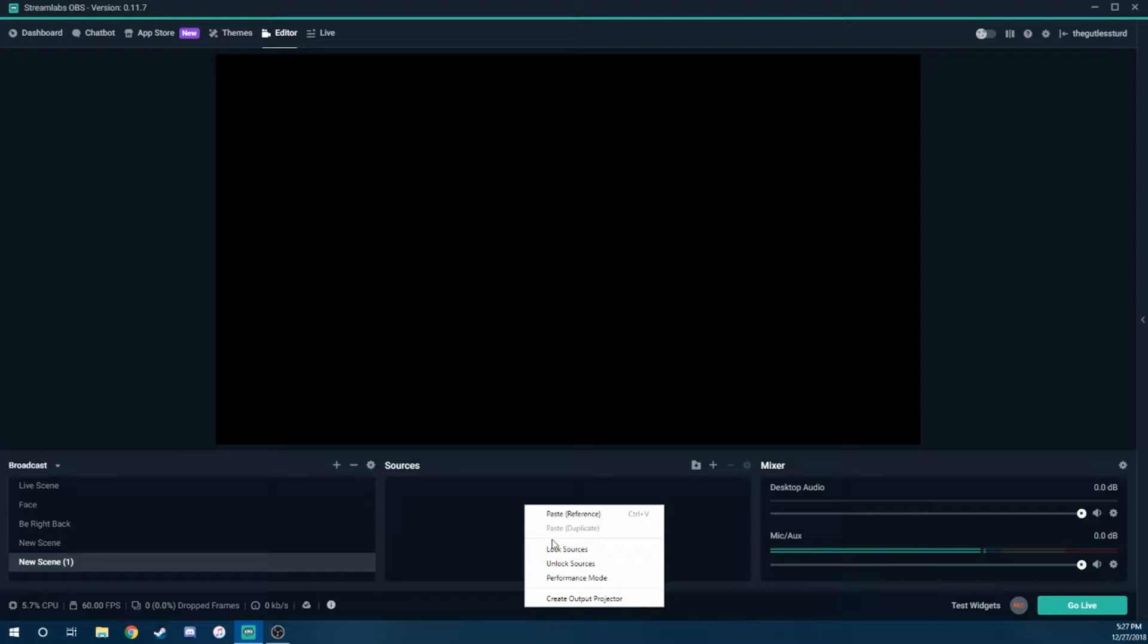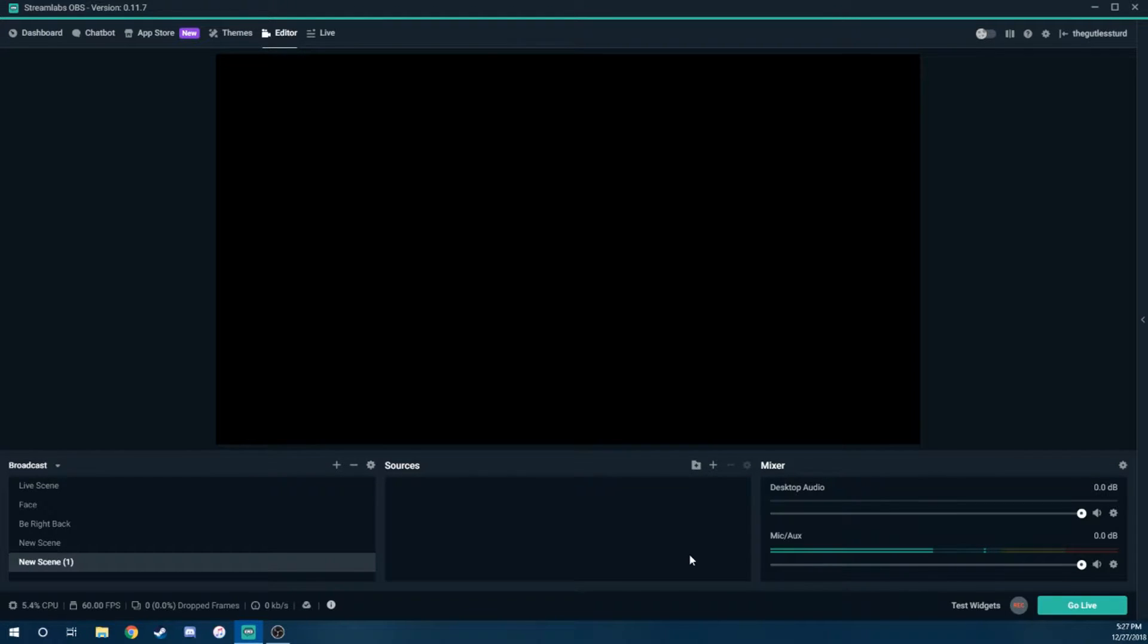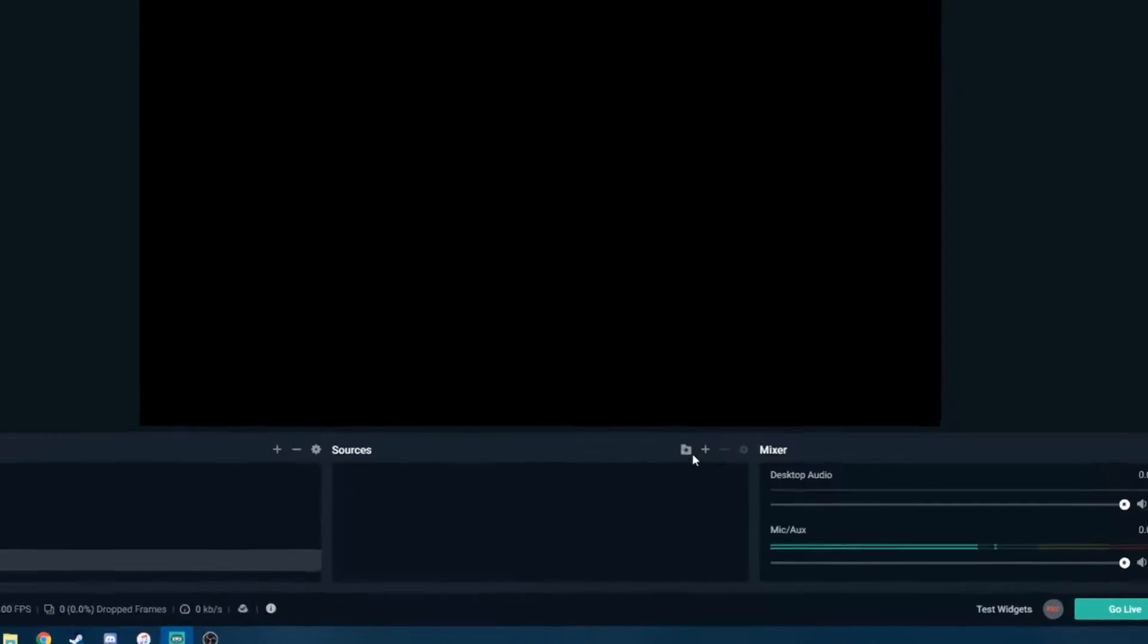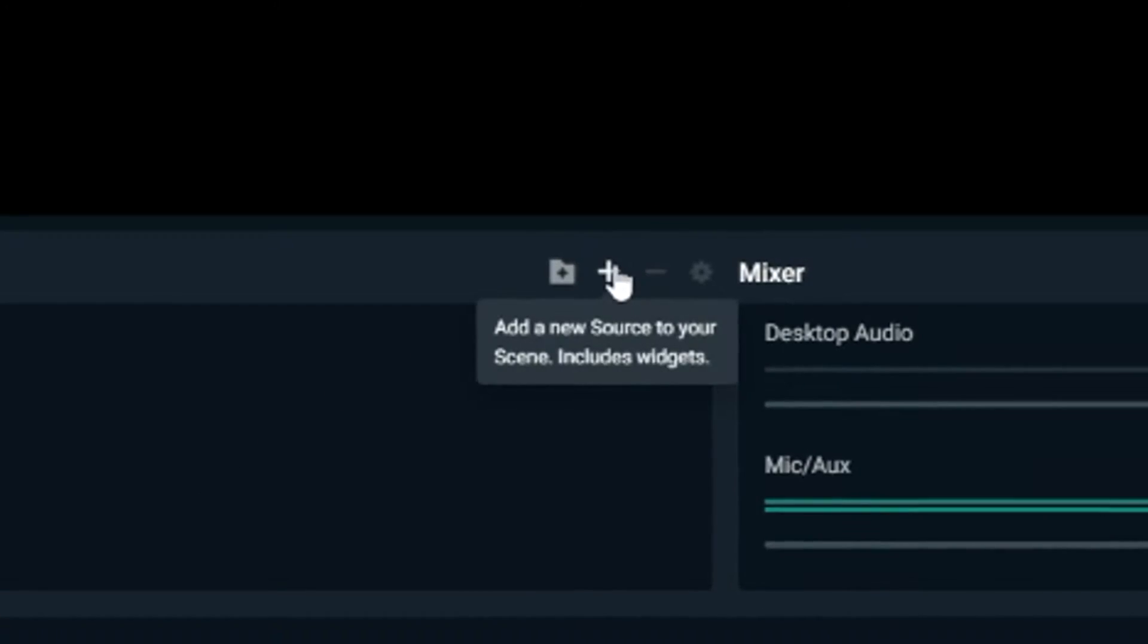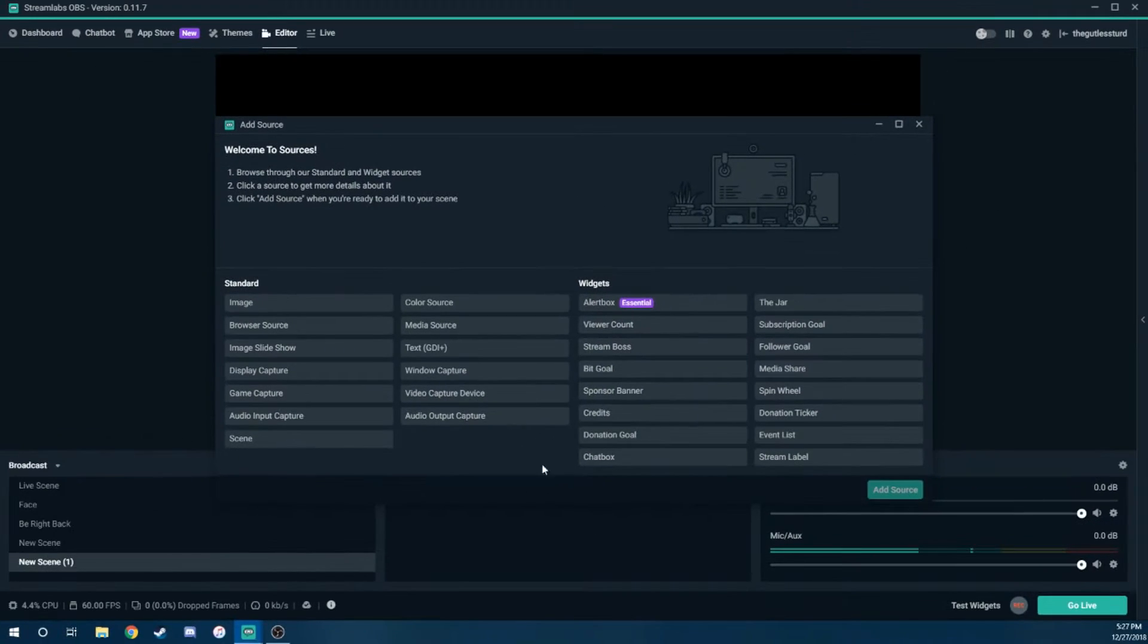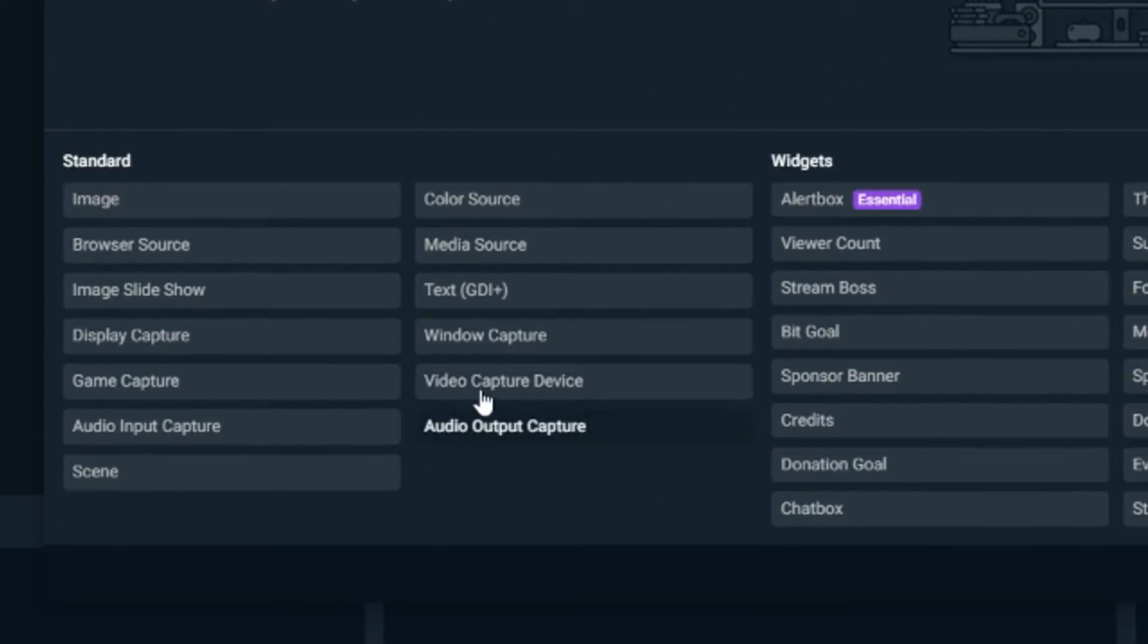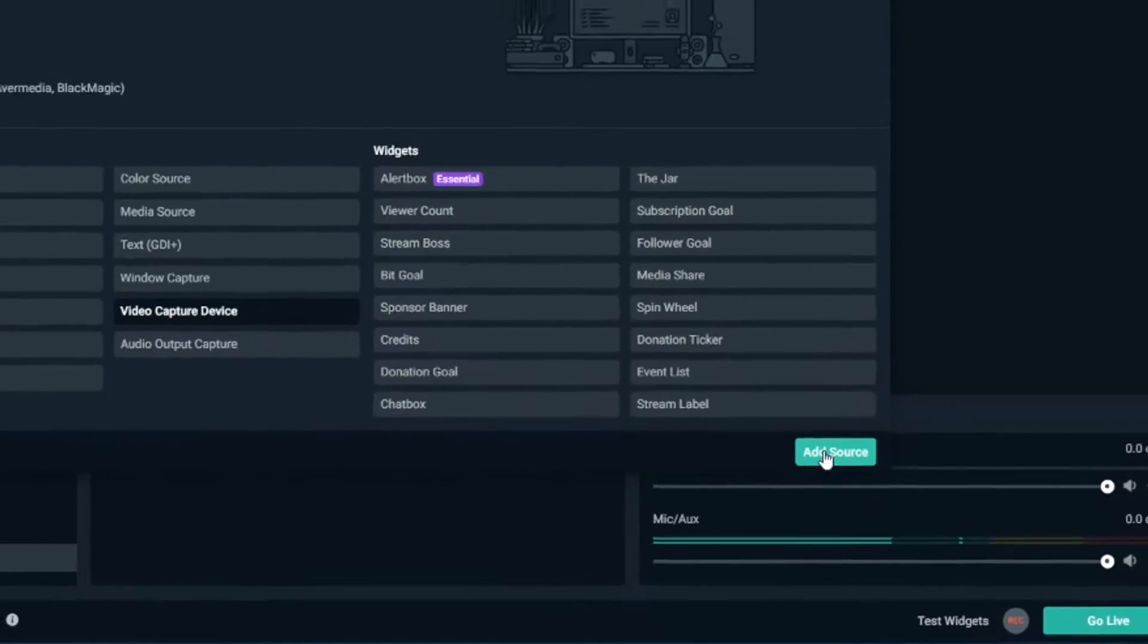You obviously want to have some type of video camera, or in my case, I just have an HD webcam set up to your computer already with the drivers and everything installed. You're going to add a new source, and we're going to select video capture device, add source.